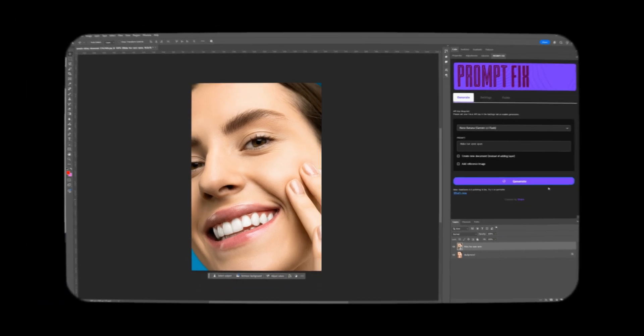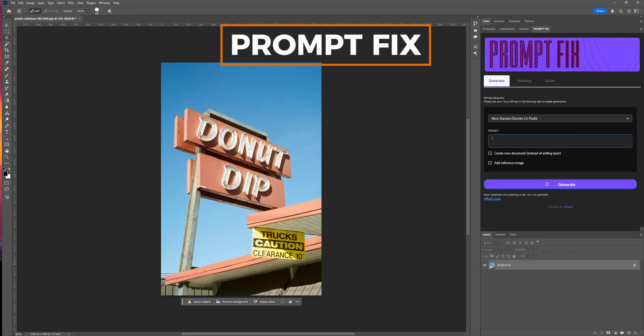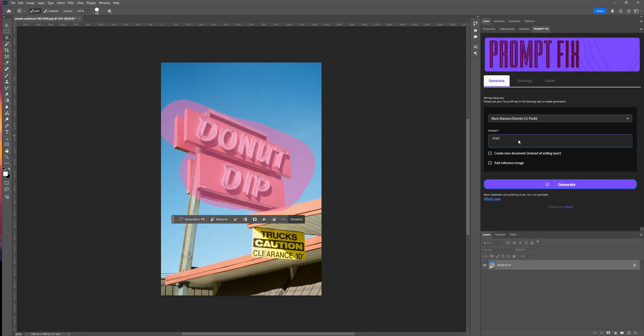Yeah, same here. That's why I built something new. It's called Prompt Fix. Prompt Fix is the very first stable Photoshop plugin with Nano Banana and Seadream V4 built right in.